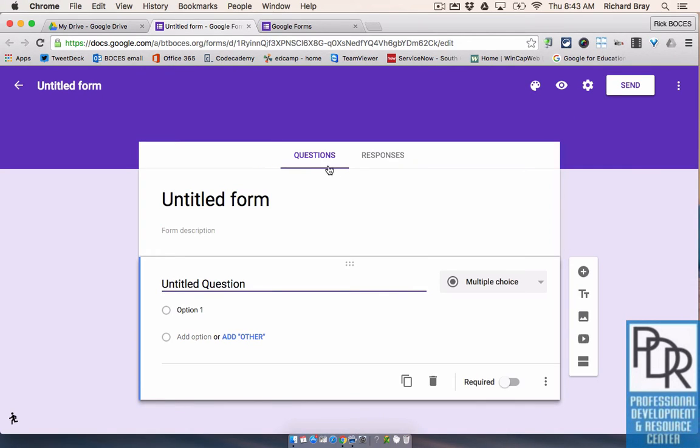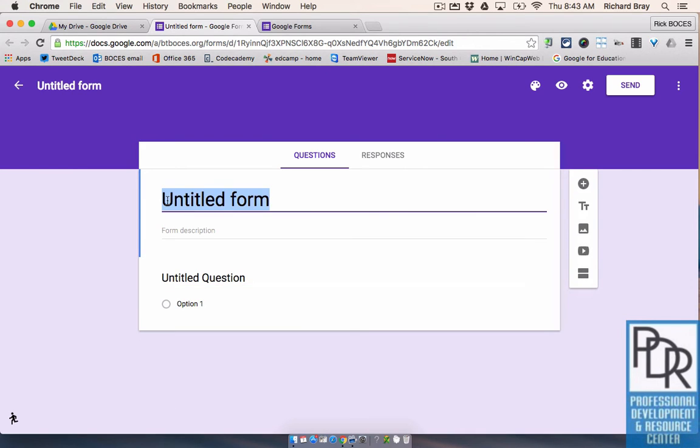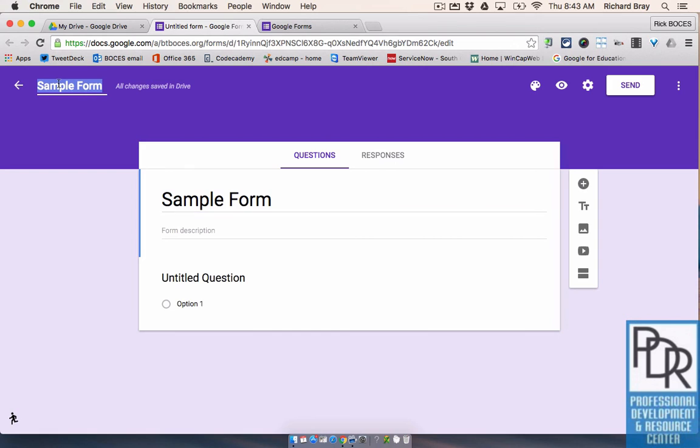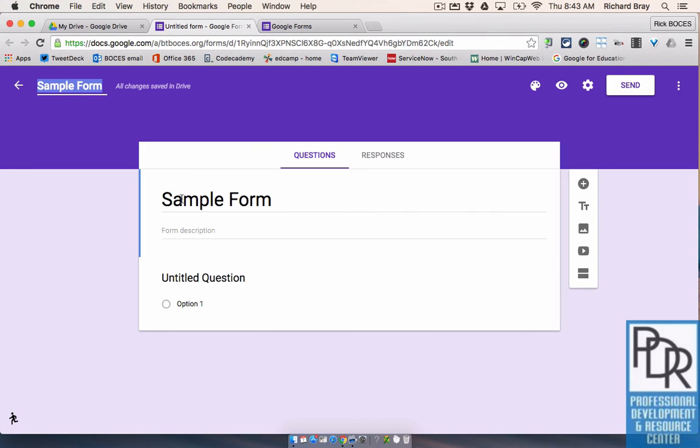So once you have your Google Form, it starts off by being untitled. You can title it if you want, sample form or whatever you want. Maybe you call it a quiz, maybe you call it a homework, whatever the case may be. You may also need to change the title up here, but you see if I put the title in here, sample form, when I click on untitled form, it automatically changes it for me.